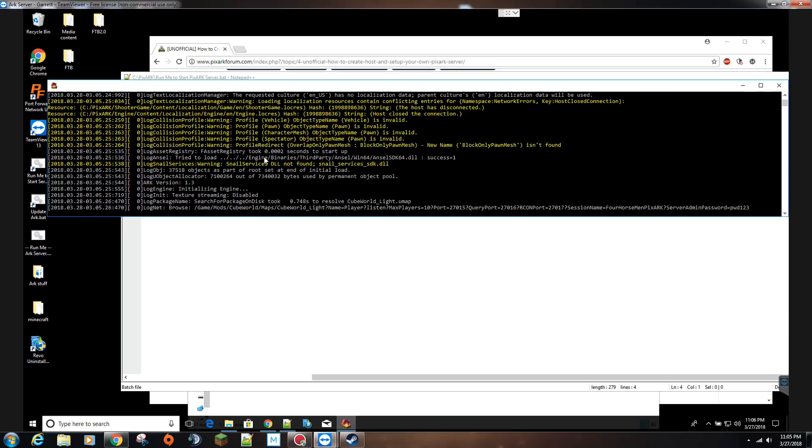Once it's done, you'll get a successful message saying that it stood up and it should be all good to go. But remember to give this a long enough time, you don't want to exit out of this or close this or restart this or any process.